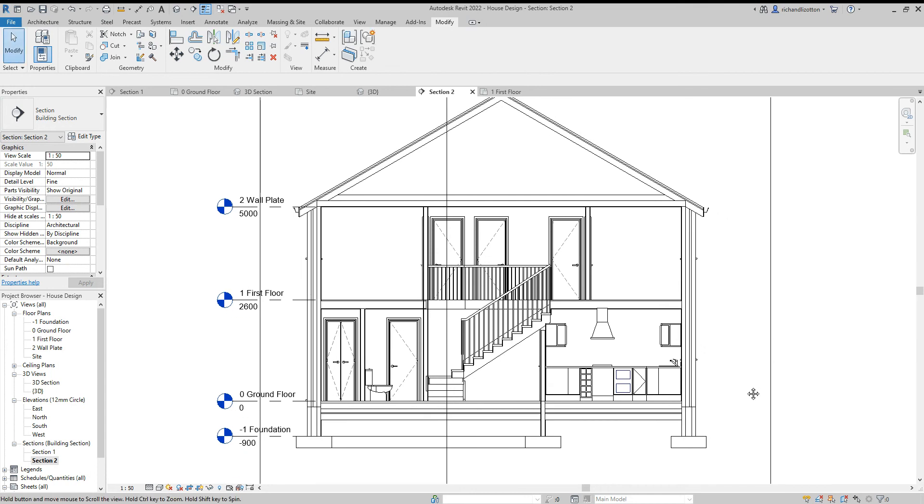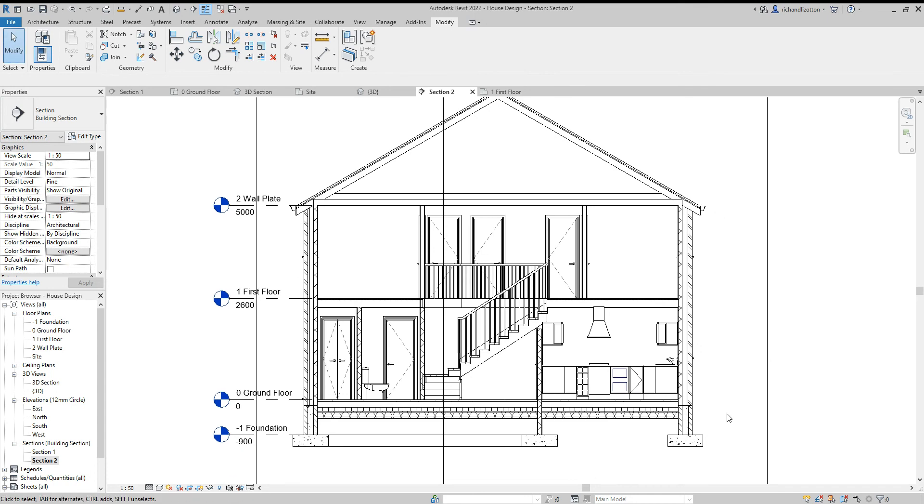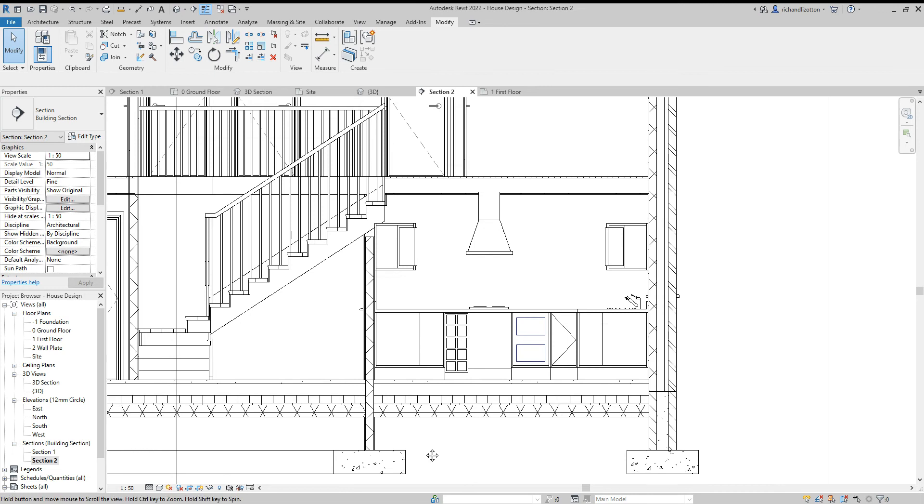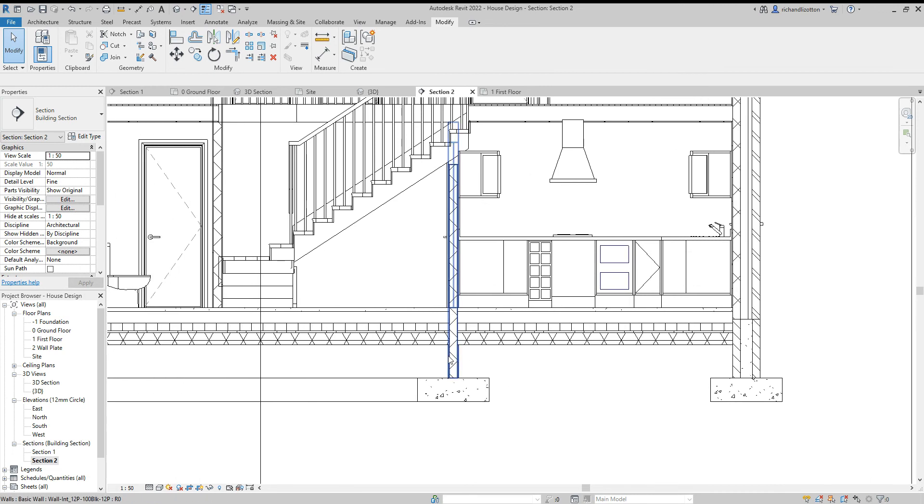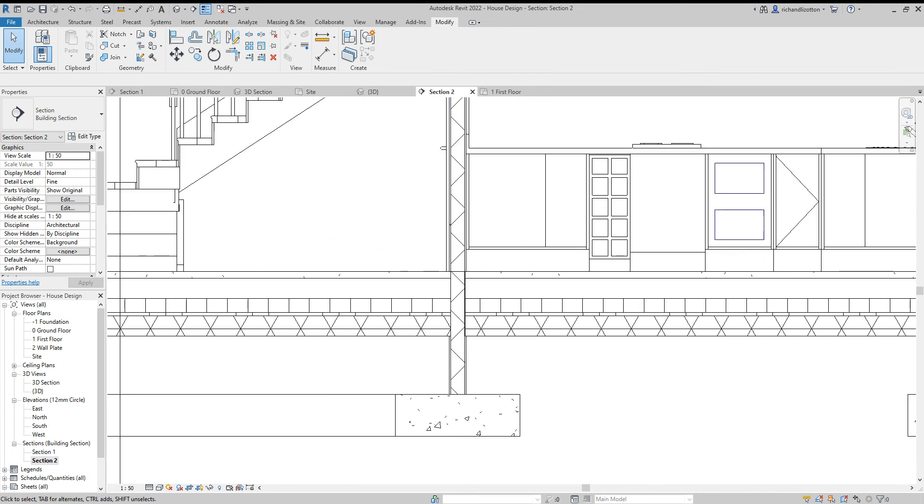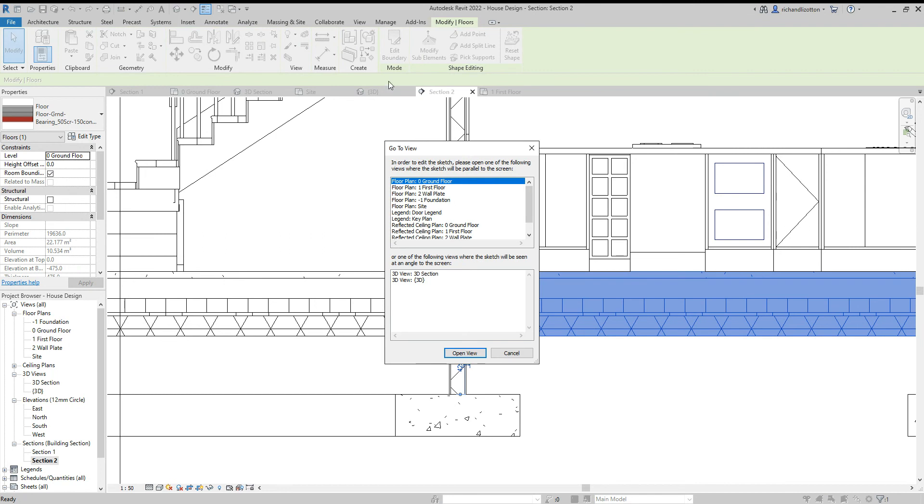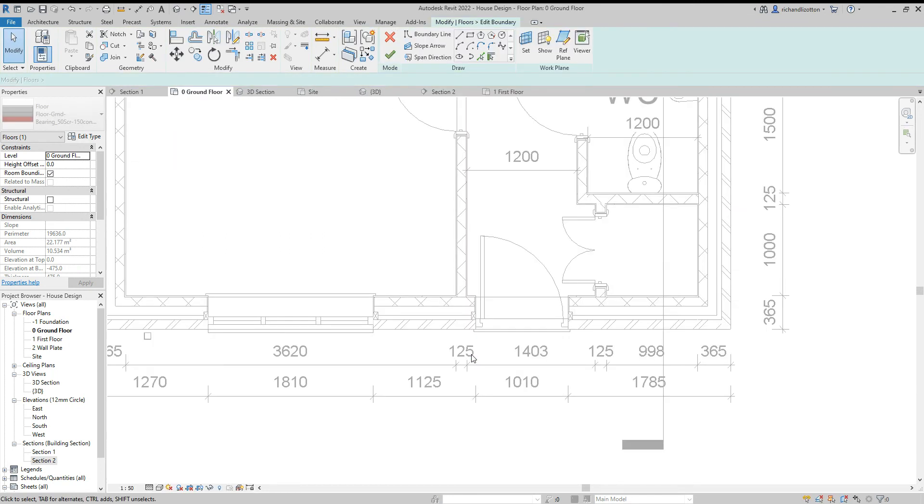Now you may also notice that what I have done, I have actually got this wall going down through the floor. So to do this, I actually edited the boundaries of my floor.